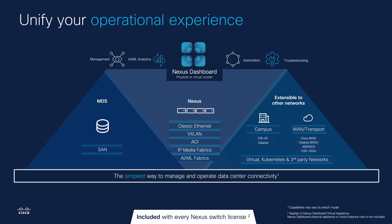In this demonstration, we will display the management, automation, analytics, and troubleshooting platform for Cisco Nexus switches called Nexus Dashboard, which is included at no additional cost with an active Nexus switch license, whether Essentials, Advantage, or Premier.